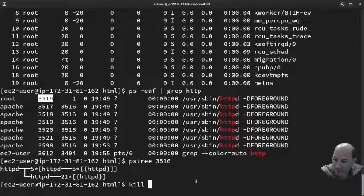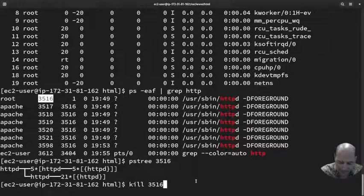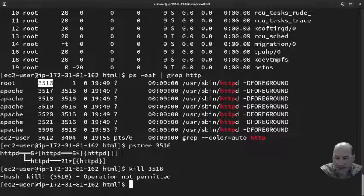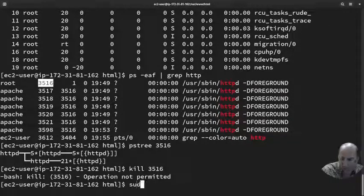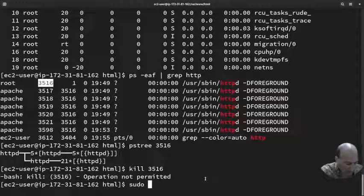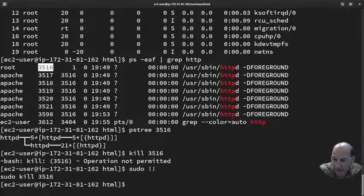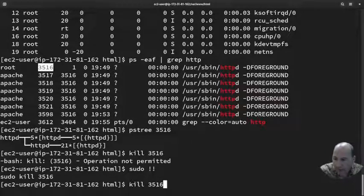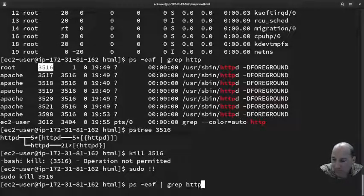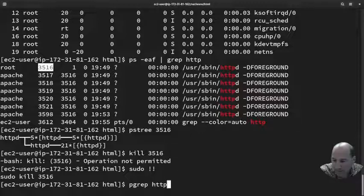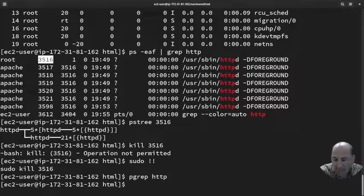Now the last thing I'm going to show you is how to kill. So I'm going to do a kill on this process. And it says it's not permitted because I need to be root. Sudo - bang bang just runs the last command. And it did sudo kill that.